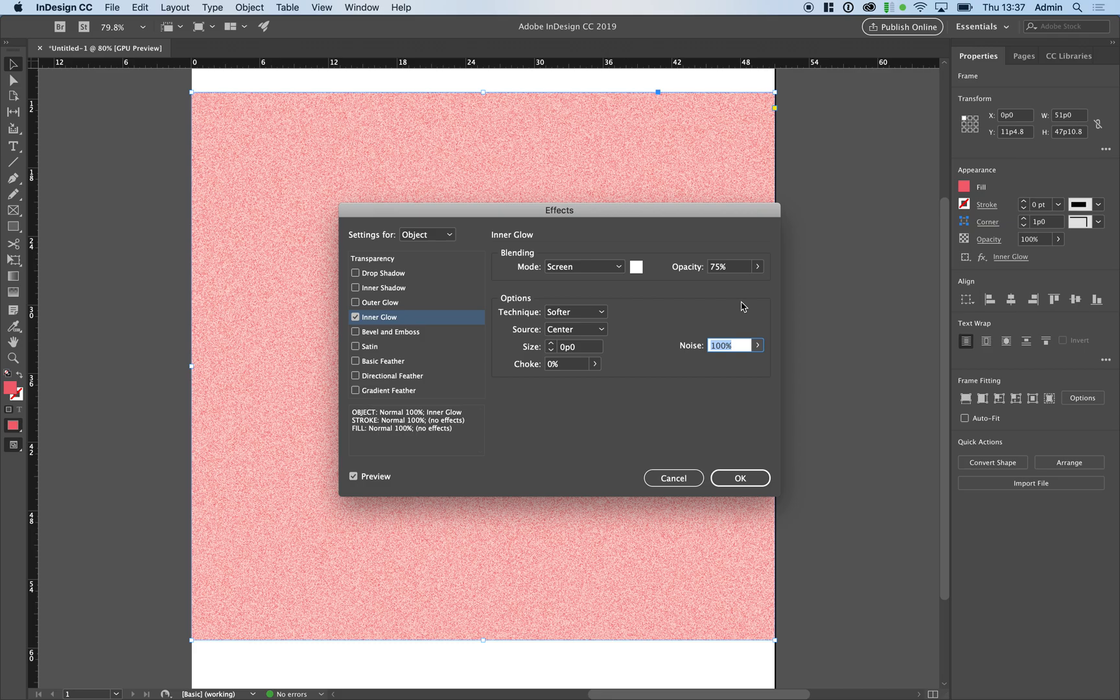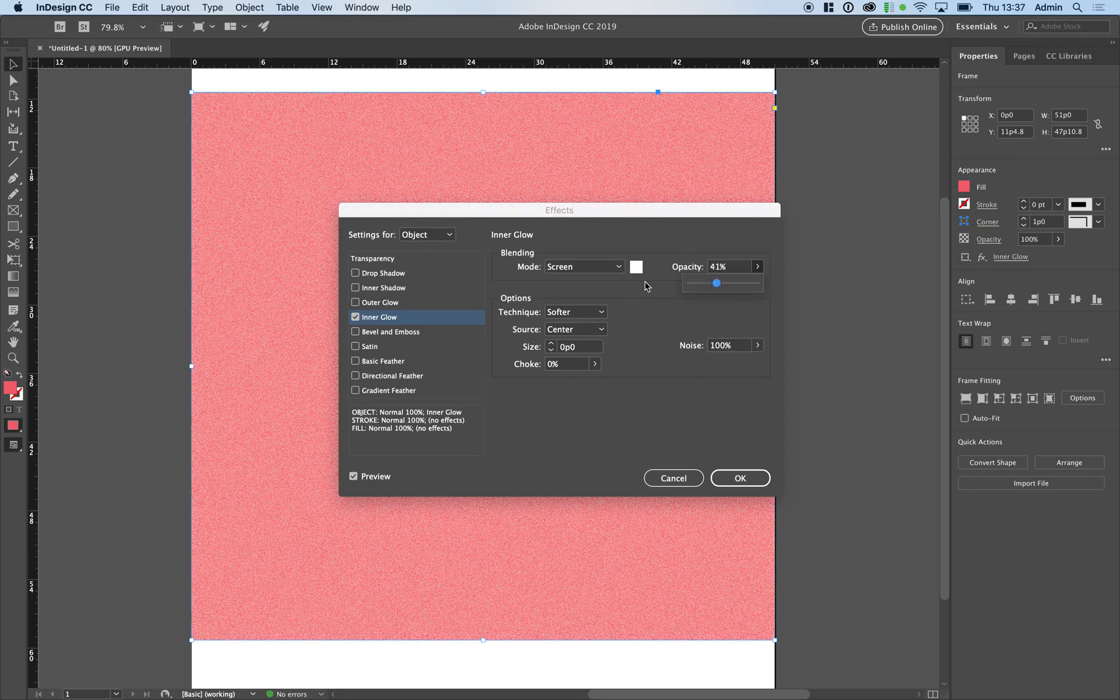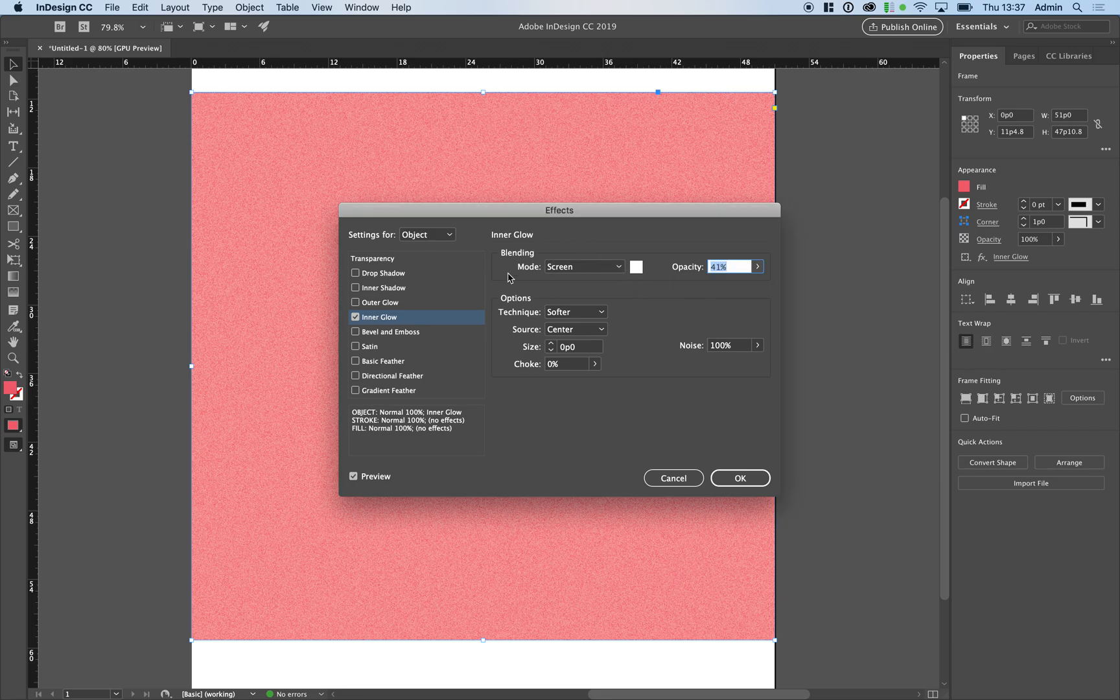You can reduce the severity of the texture using your opacity over here and the blending mode, as well as the color you use to add your noise will make a big difference to this overall effect.